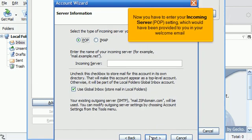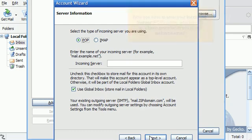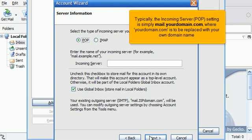Now you have to enter your incoming server POP setting, which would have been provided to you in your welcome email. Typically, the incoming server POP setting is simply mail.yourdomain.com, where yourdomain.com is to be replaced with your own domain name.